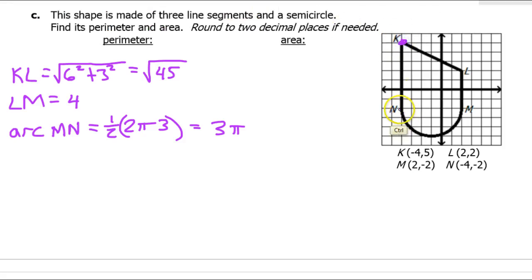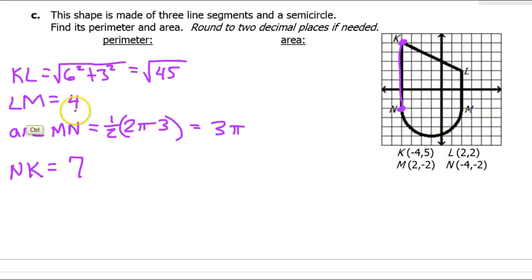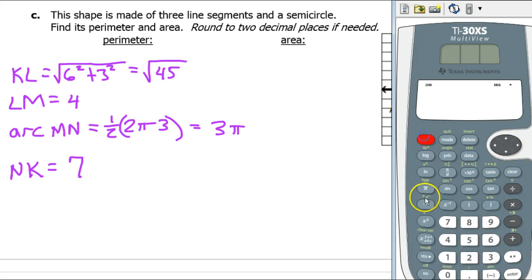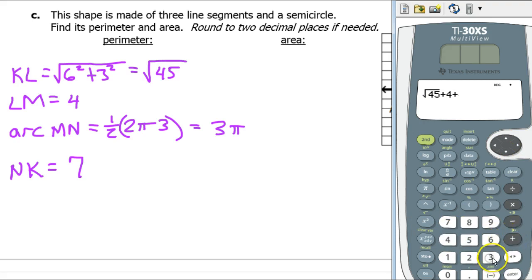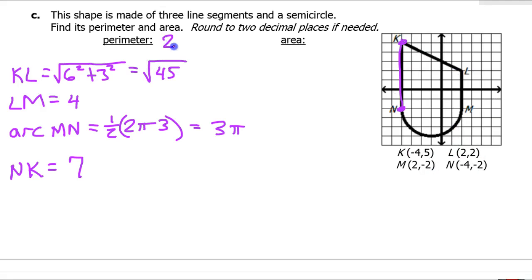Next, looking at the portion from N to K — this is vertical so I can just count. That's 5 and 2, so that's 7. Now adding up all four parts of the perimeter: the square root of 45 plus 4 plus 3 pi plus 7. That comes out to 27.13 units.